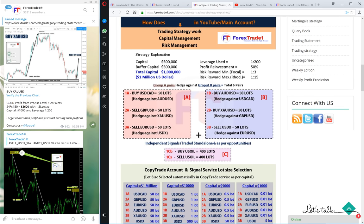For example, buy USD/CAD is always hedged against buy AUD/USD; sell GBP/USD is always hedged against buy XA/USD; sell EUR/USD is always hedged against sell USDX. The seventh signal — US oil — is mostly an independent signal depending on OPEC news, US oil inventories, and other factors. Its buy and sell depends on news and volume. We only trade these seven pairs and never trade blindly.